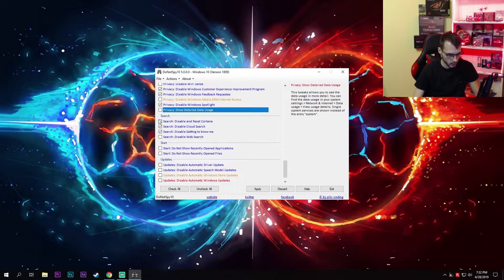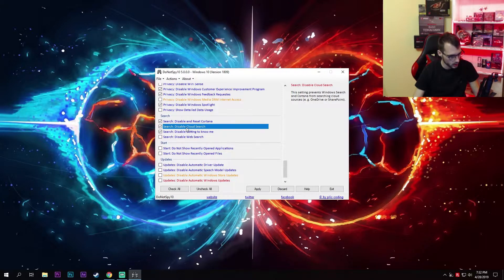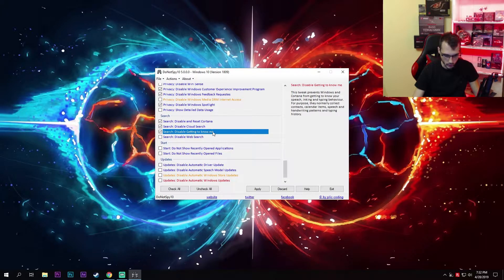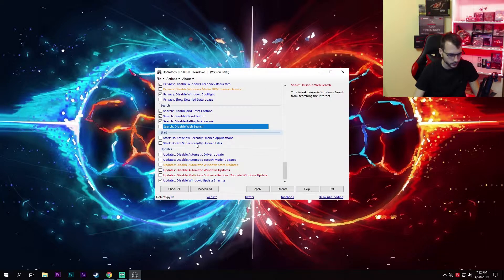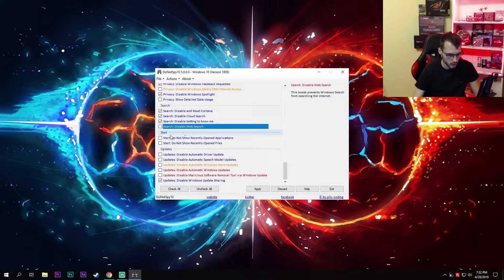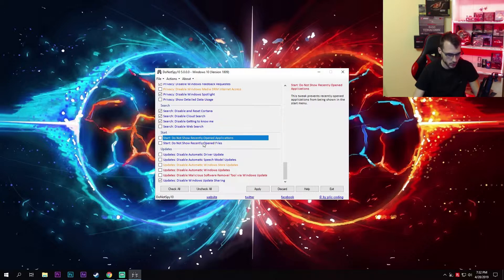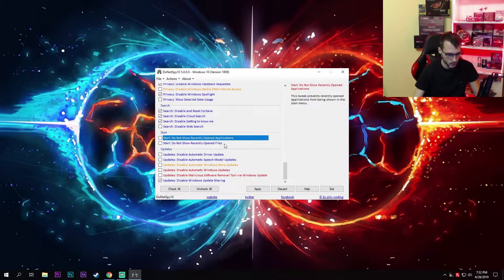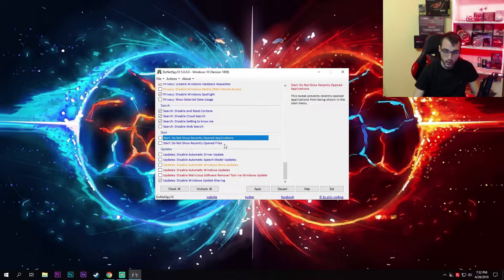Search—I have disabled Cortana, disabled cloud search, disabled getting to know me, but I've left web search enabled just in case. Start—I like to use these options, show recently open applications and recently open files, as this can come in handy when you are going through multiple files like Word or something else, so I like to keep this enabled.